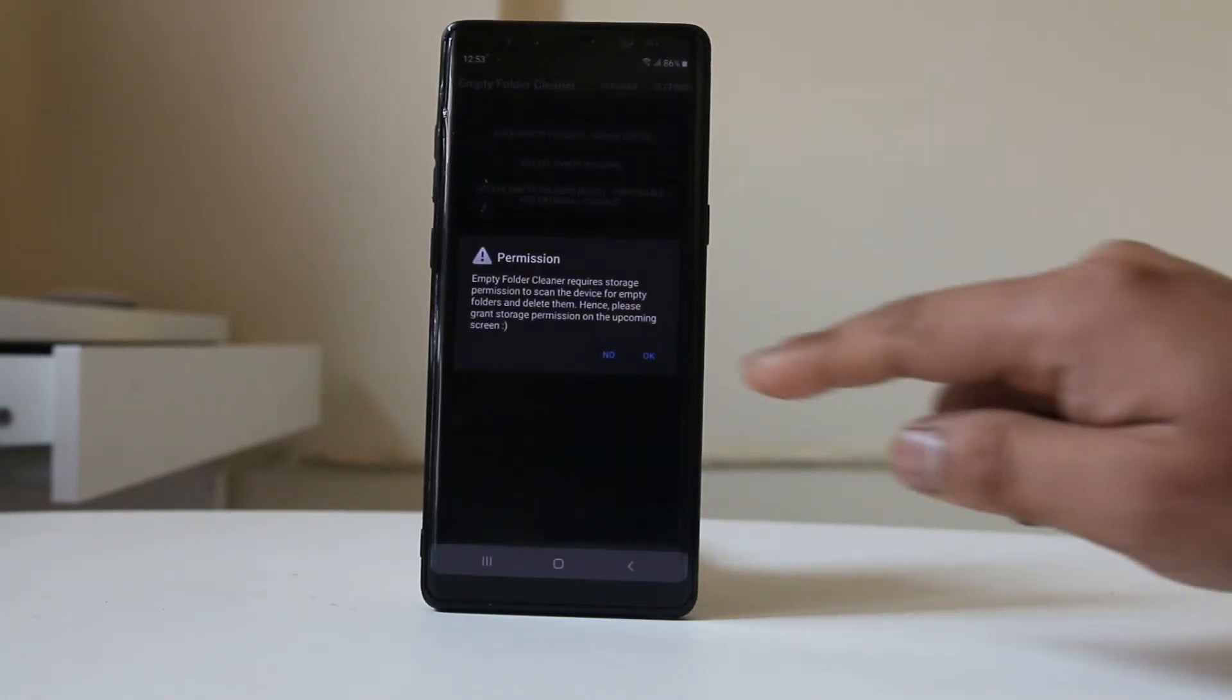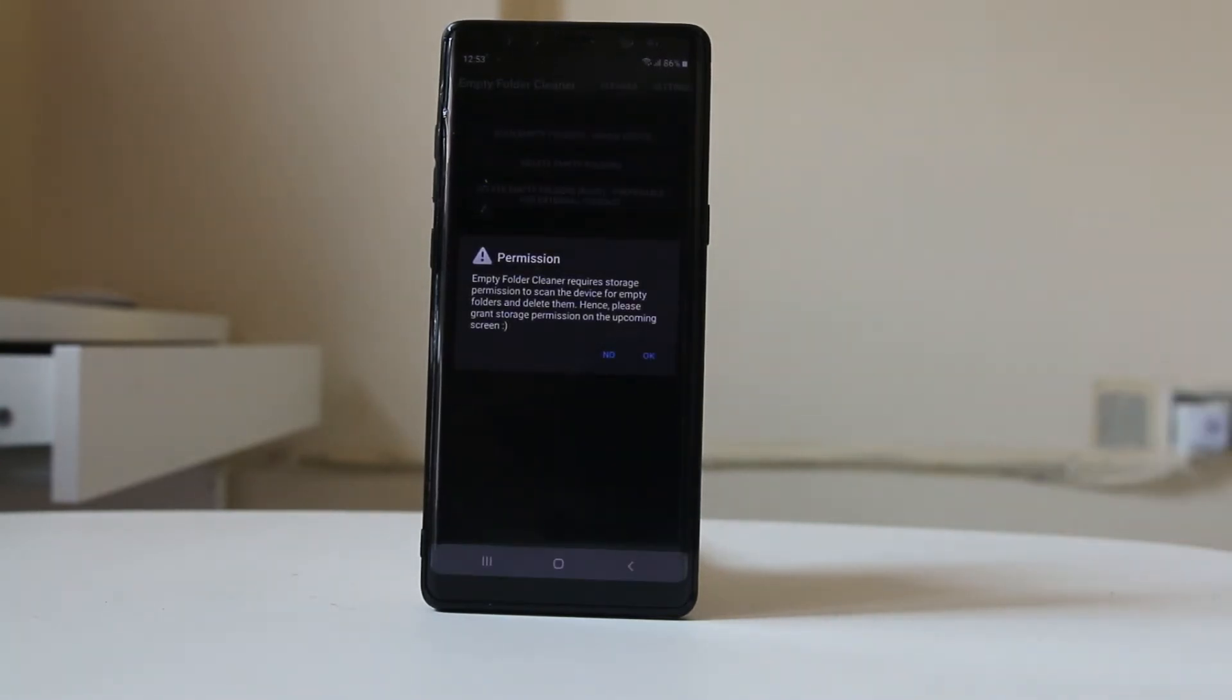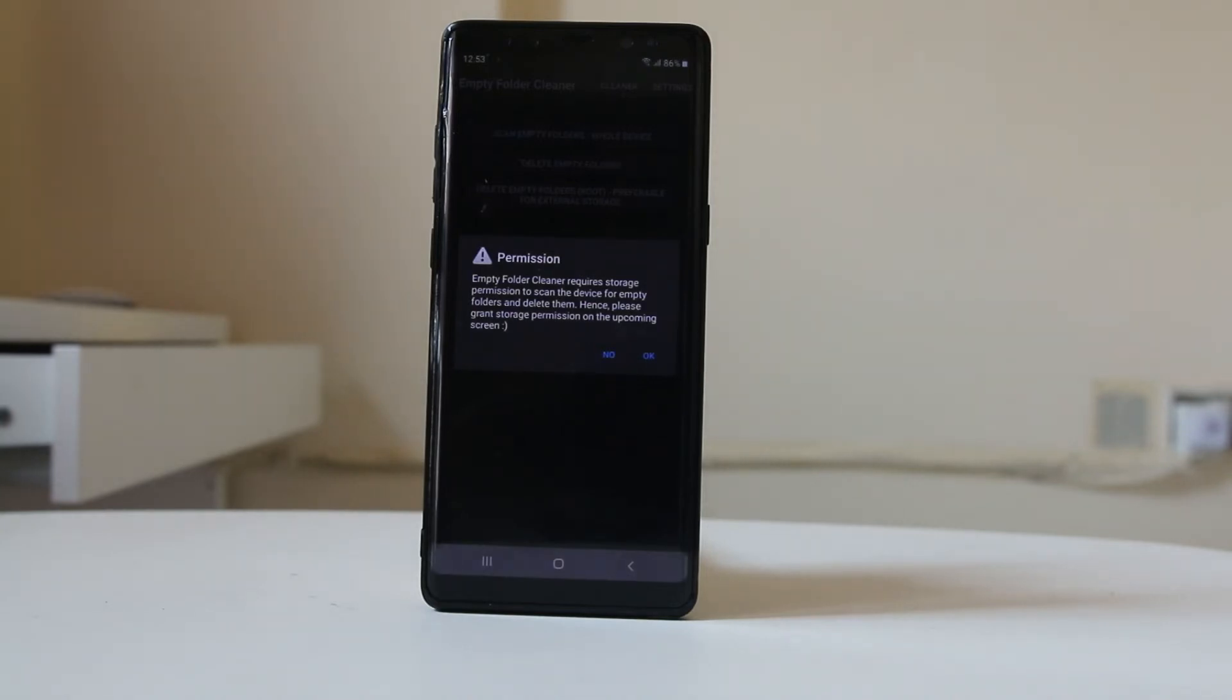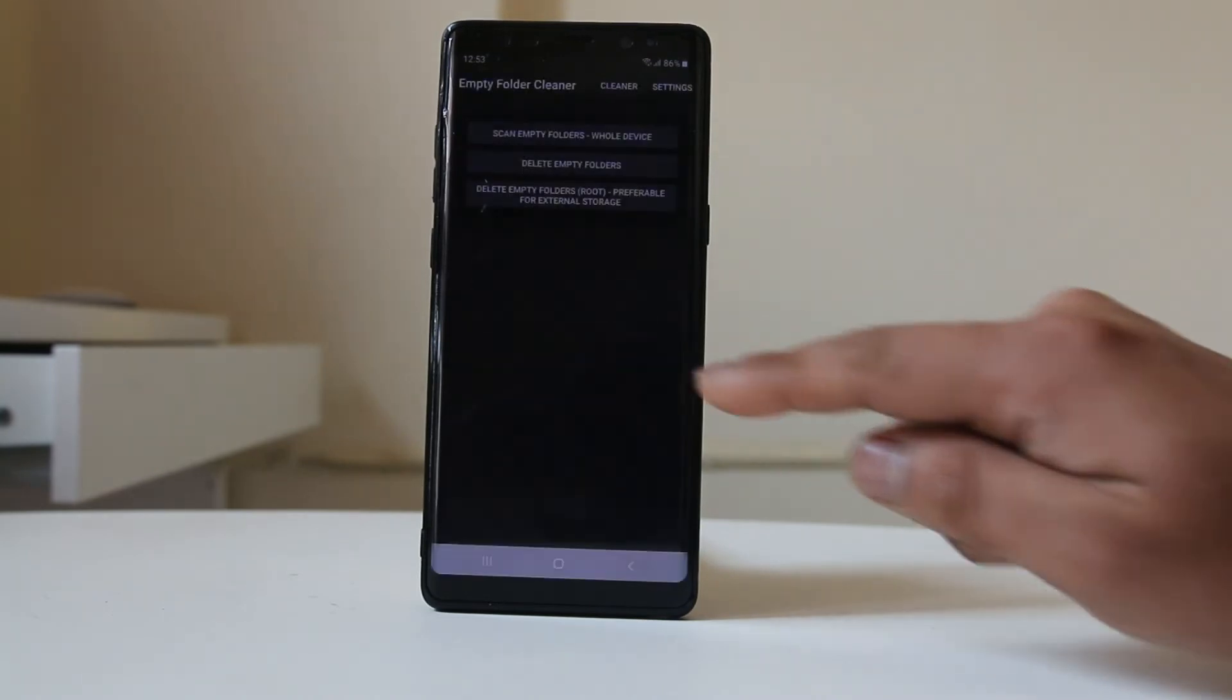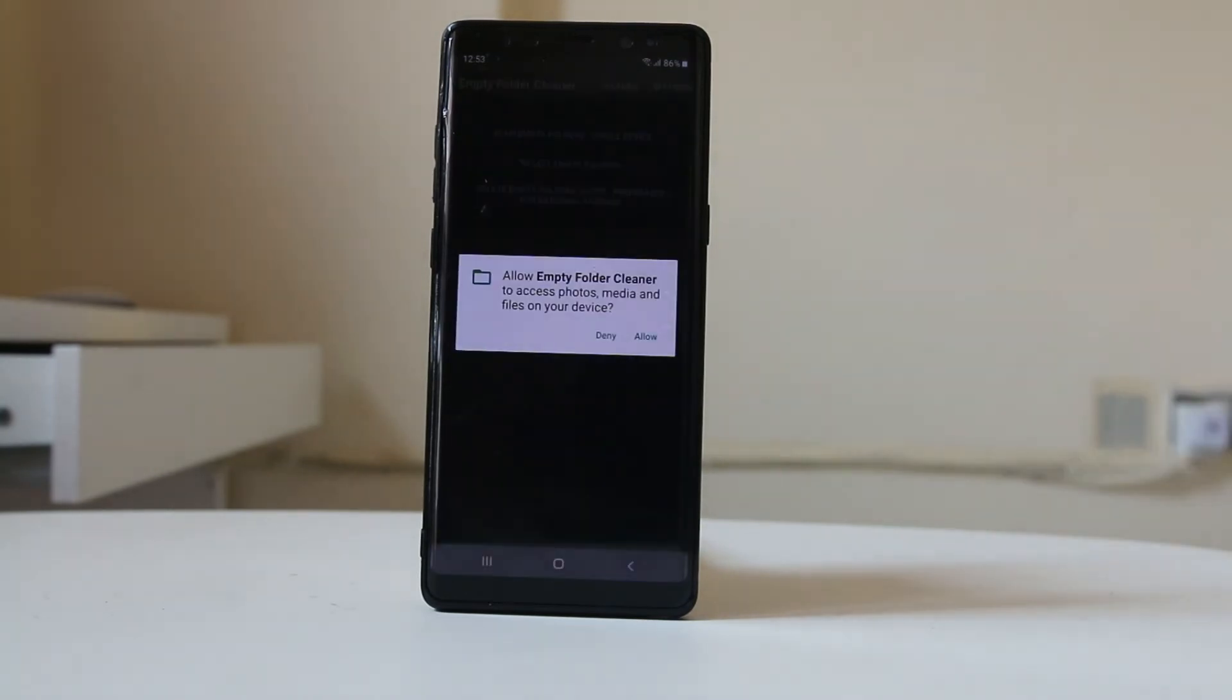You need to allow this app to grant permission to look for empty folders in your device. It will scan all the storage media present in your device. Select OK. Now you need to allow Empty Folder to access photos, media, and files on your device.